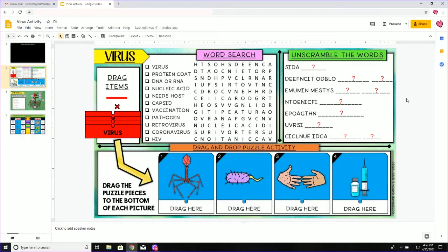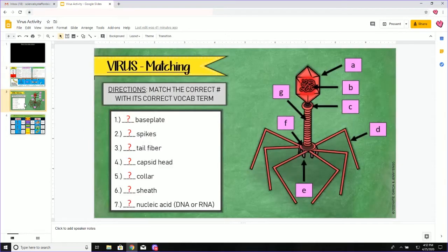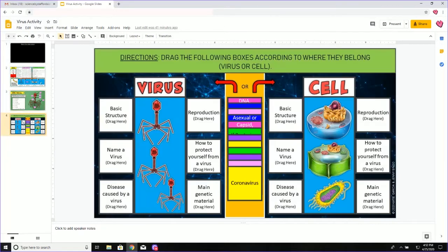I am going to show you how to complete this assignment. In this assignment you will see a word search, unscramble the words, and an activity down below. This is the first page. There is also a second page that has a matching activity and a drag-and-drop box activity.